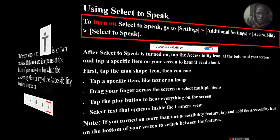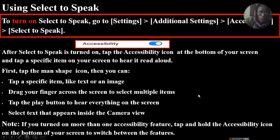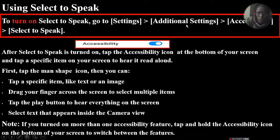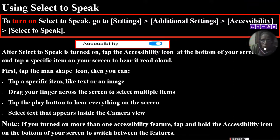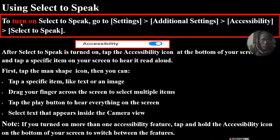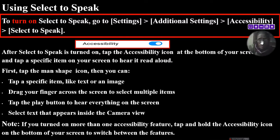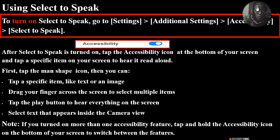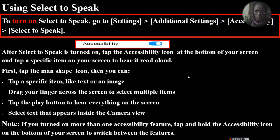So just find out how to turn it on and how to turn it off. To turn on Select to Speak, go to Settings, then Additional Settings, then Accessibility option, and then Select to Speak. After selecting Select to Speak, turn it on. Tap the accessibility icon at the bottom of your screen.